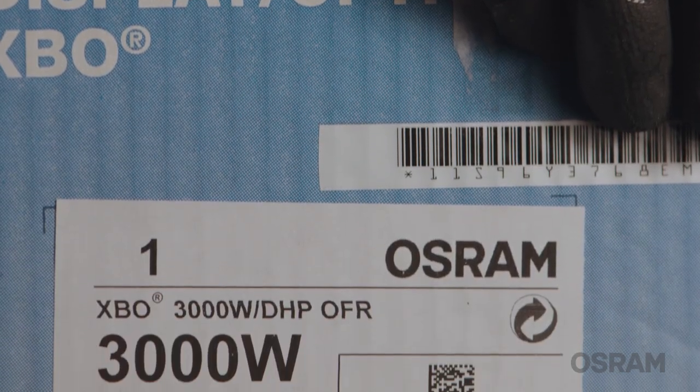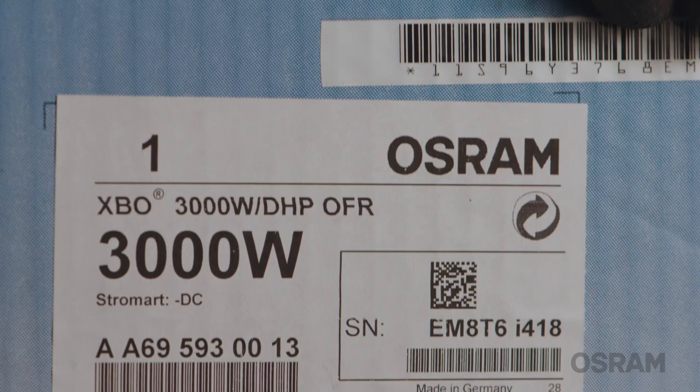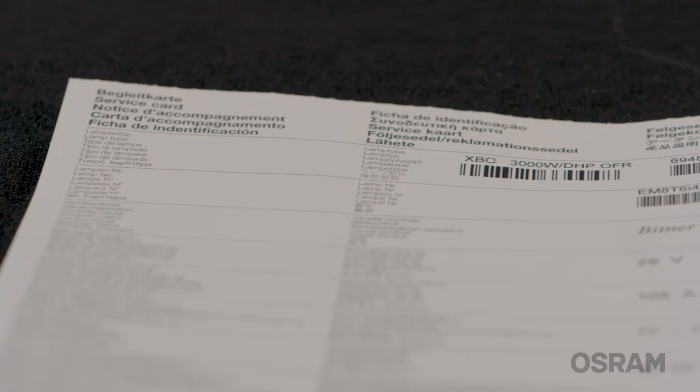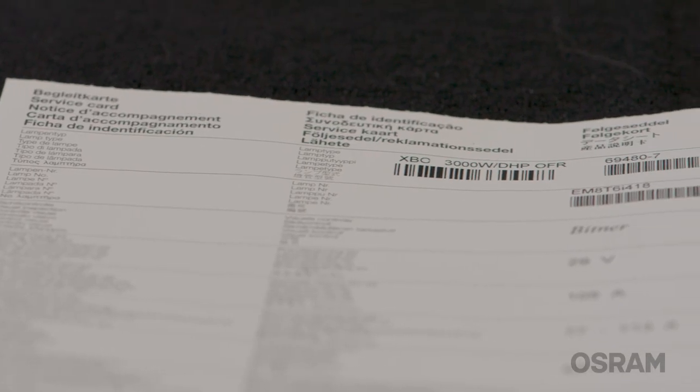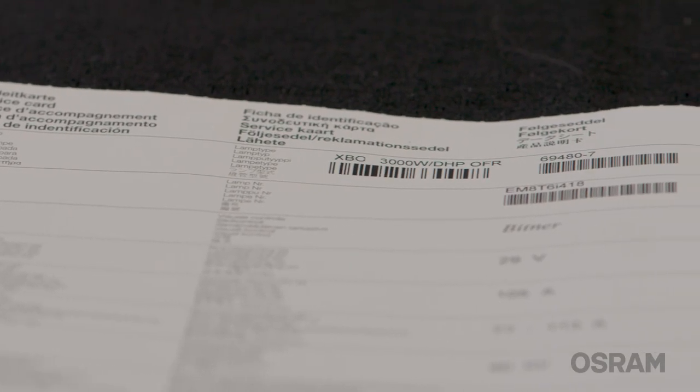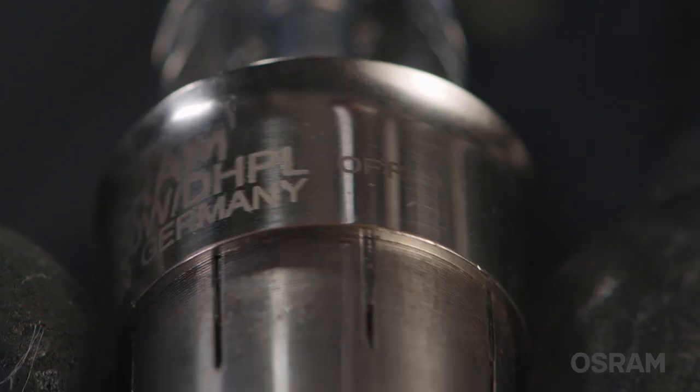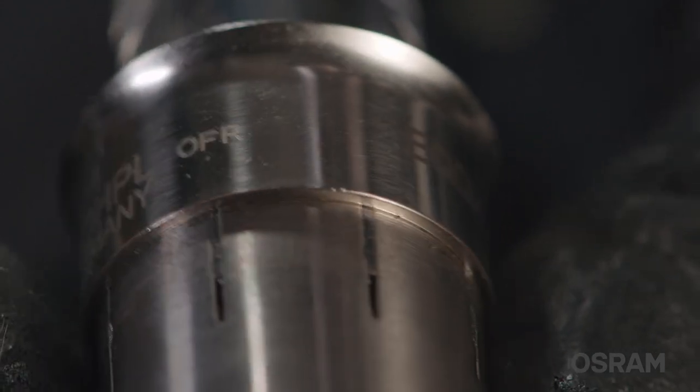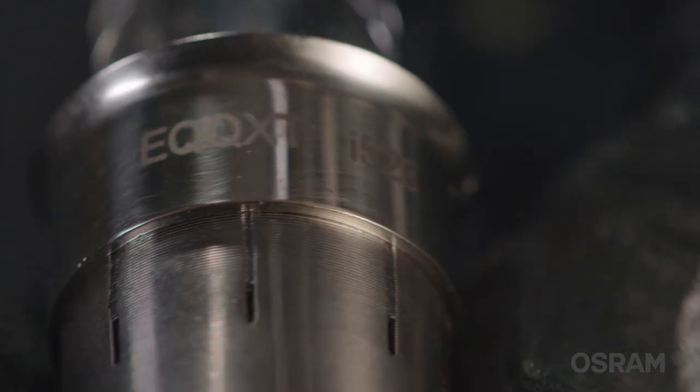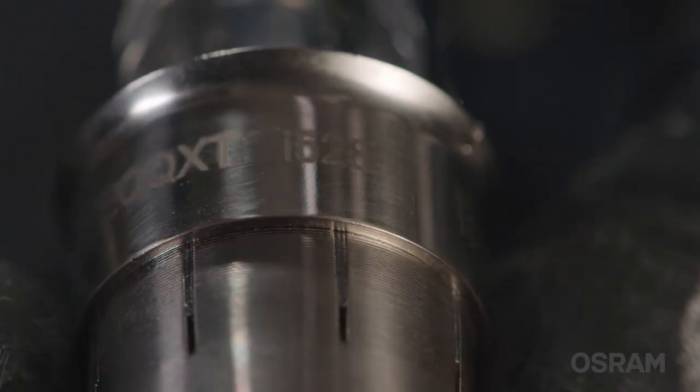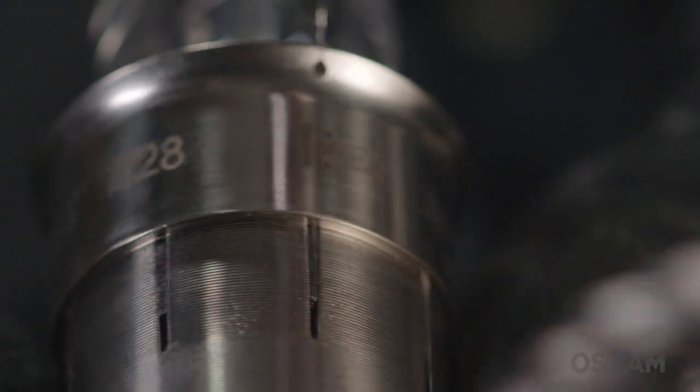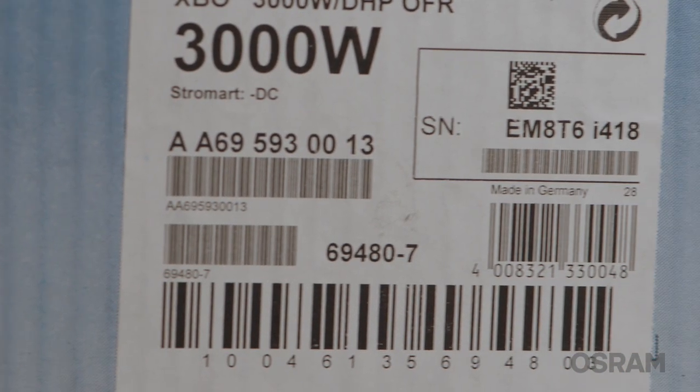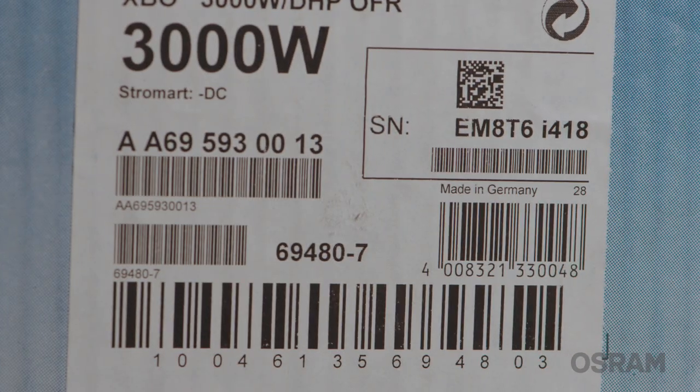OSRAM displays its lamp type information on the side of the box, on the service card inside the lamp box, and it is laser etched onto the lamp's base during the production process. Once the physical lamp type has been confirmed, you can then verify that the same type has been selected in the projector software.